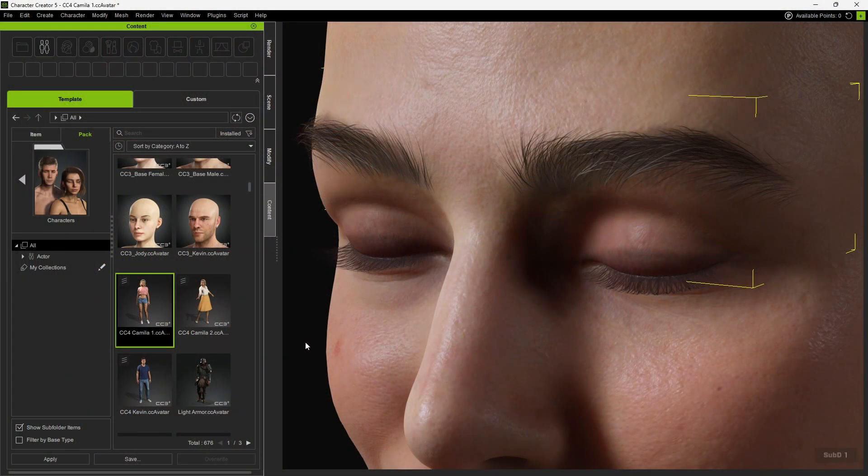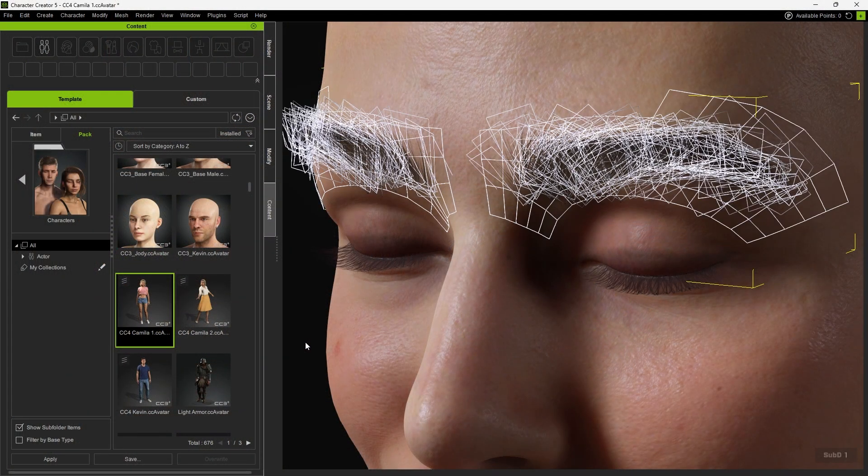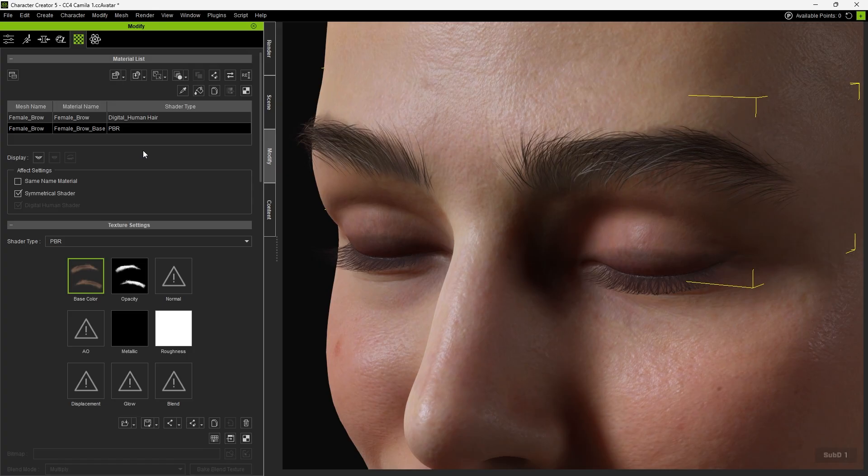By comparison, the older eyebrow system relied solely on mesh stacking, resulting in lower detail. It also used only two mesh layers, so the overall sense of depth was more limited.